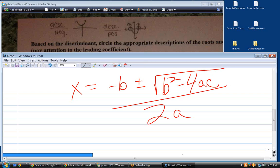Why does it have its own name? Because whether that's positive or negative is huge. If it's negative, we're only going to have imaginary solutions. If it's positive, we're going to have real solutions. And if it's exactly equal to zero, we're going to have exactly one real solution. That's the reason we pay attention to the discriminant.